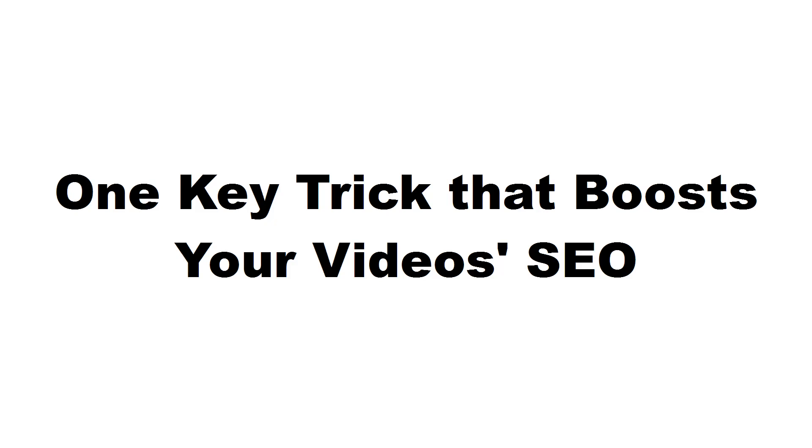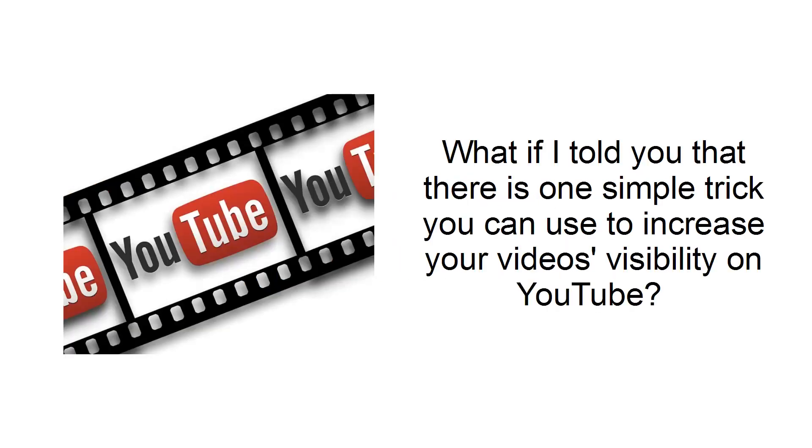One key trick that boosts your video's SEO. What if I told you that there is one simple trick you can use to increase your video's visibility on YouTube?